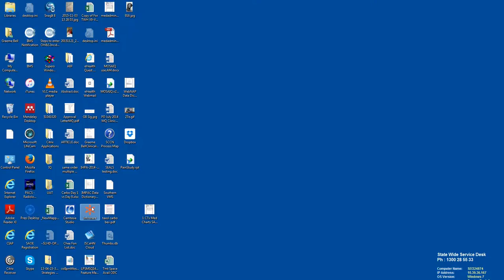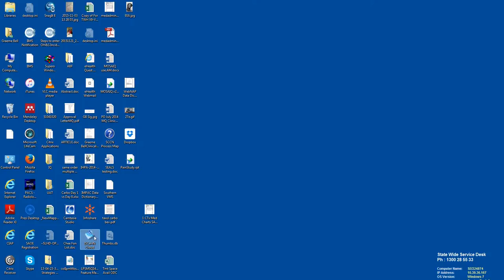So today we're going to look at accessing Mosaic for read-only purposes. You can access Mosaic from most desktops, particularly Kiosk, through the ISCAN Cloud shortcut.